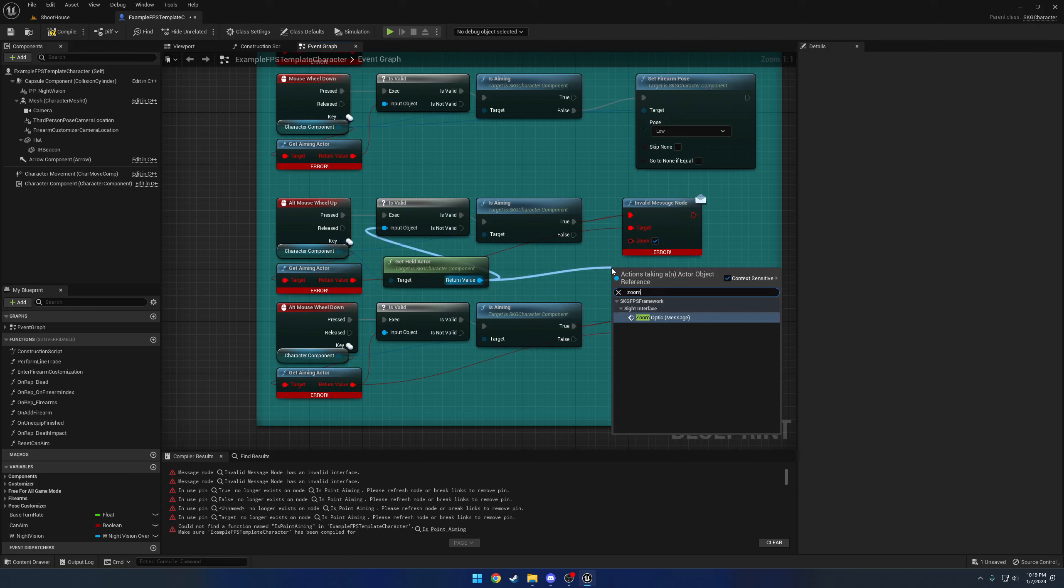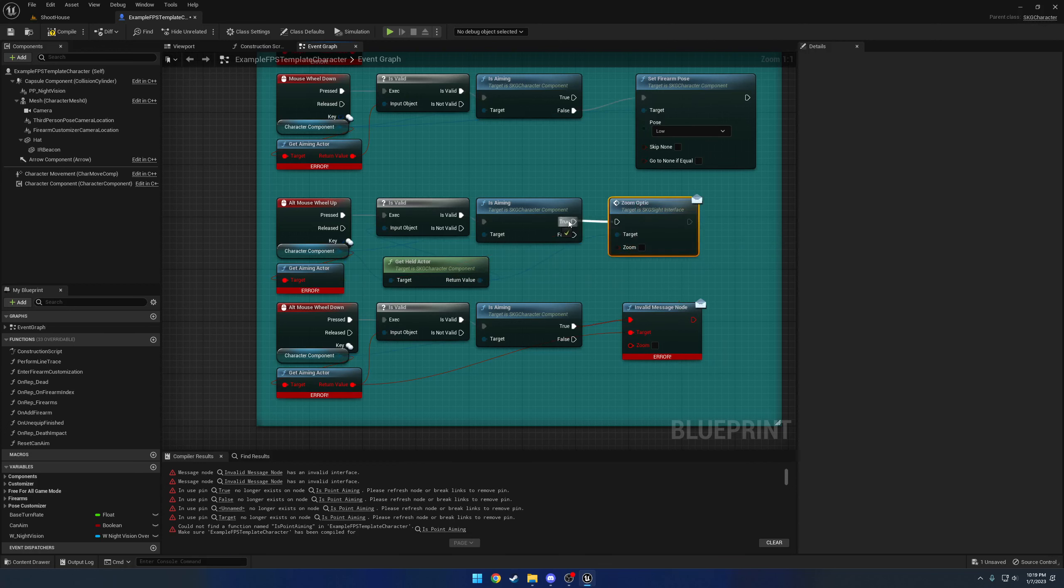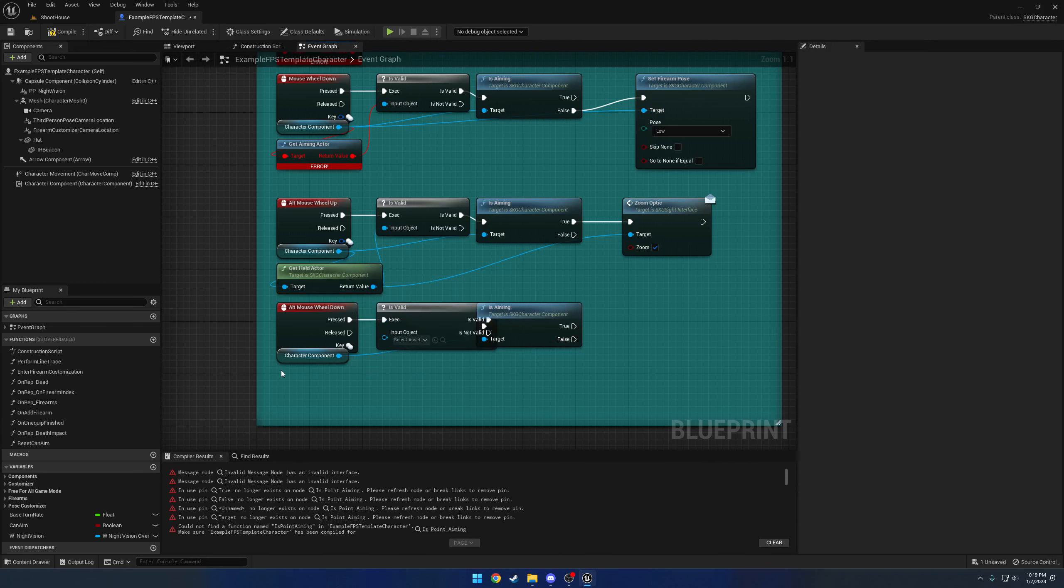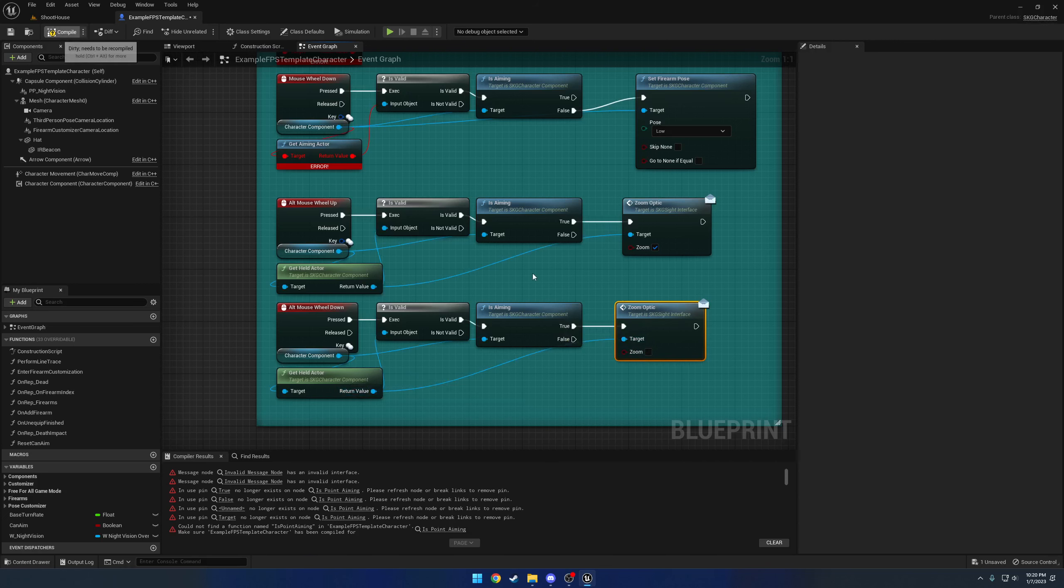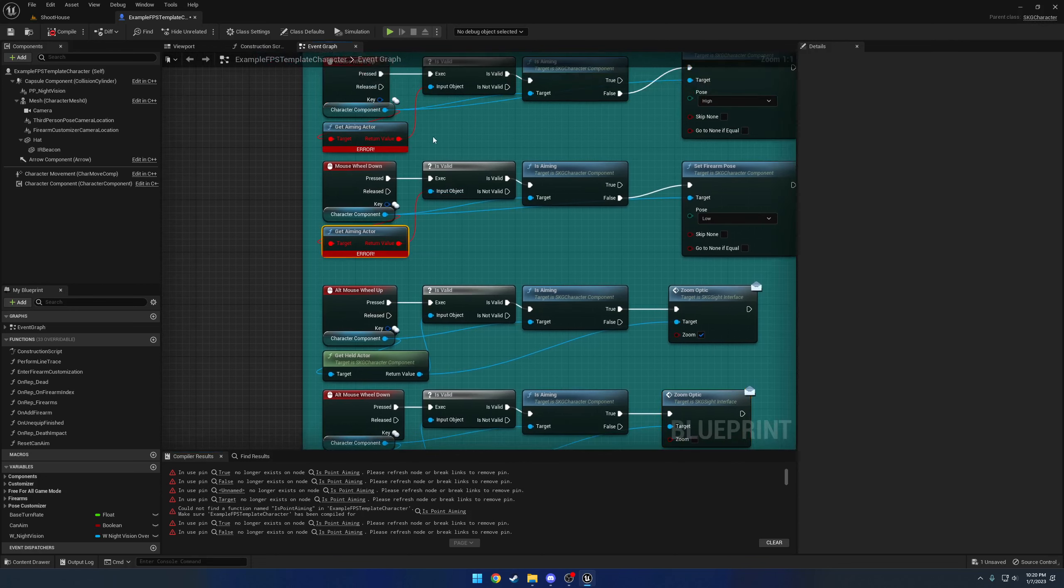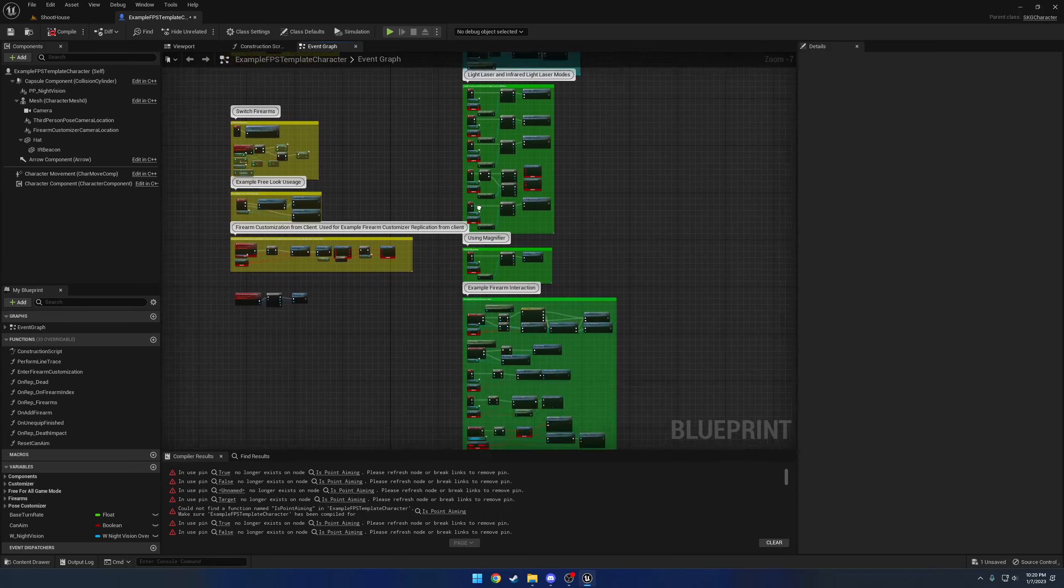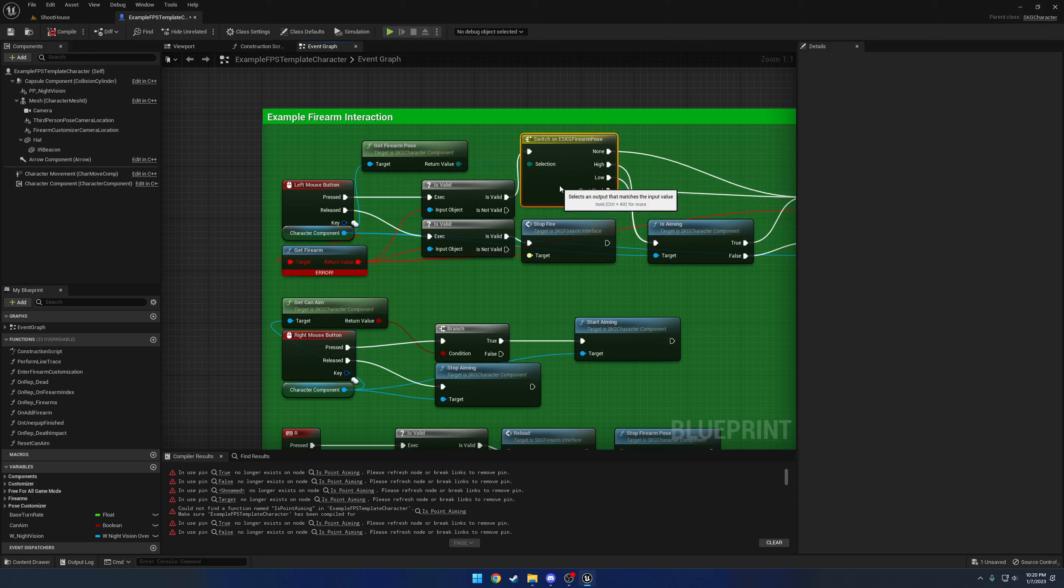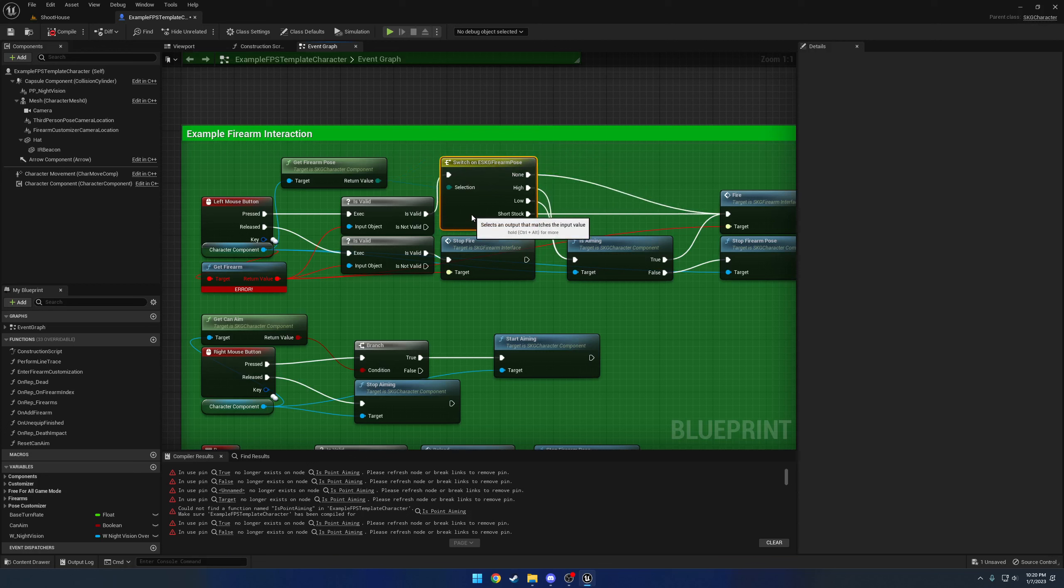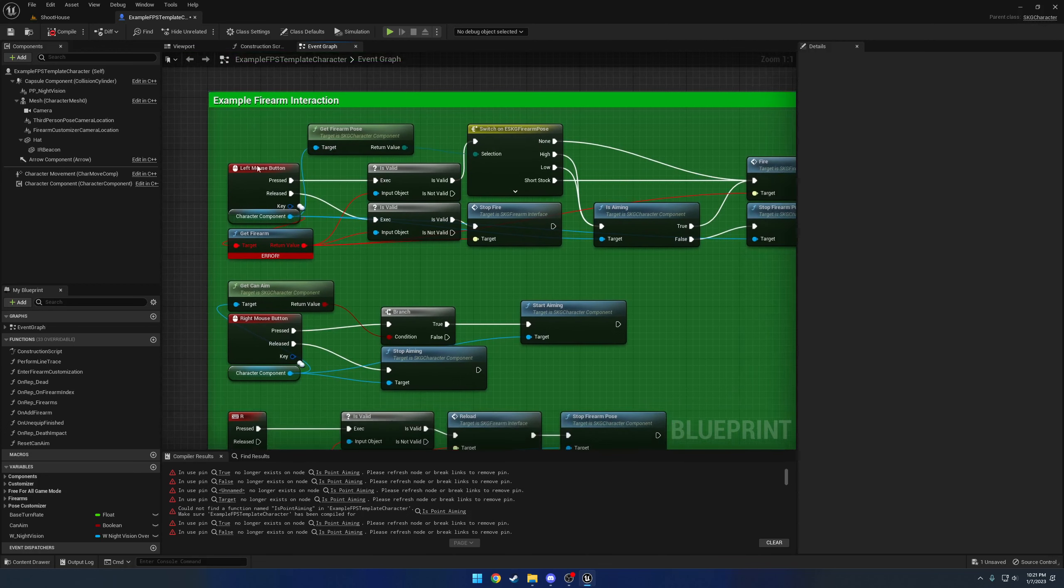Here we're getting the aiming actor. Get aiming actor and get firearm has been replaced with get held actor. So if I drag off of the character component, I can search for get held actor. We can plug that into is valid. We have an indication of zoom, so we know we can search for zoom. You'll see we have zoom optic under the new sight interface. So we plug that in, delete the node, and plug it into true and check for enable zoom. Then we can remove get aiming actor. It's going to be the exact same thing here. So I'm going to place my get held actor, zoom optic with false, and plug it into the get held actor. That'll take care of that.